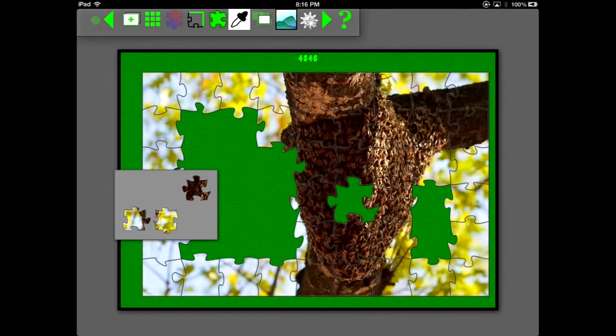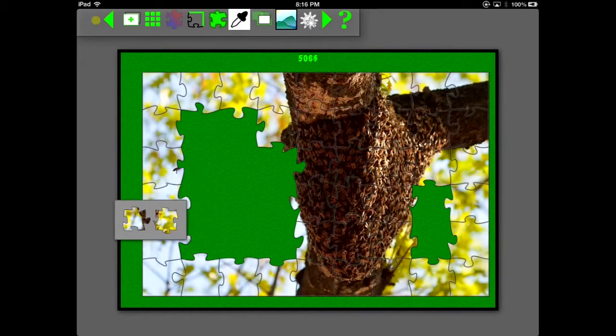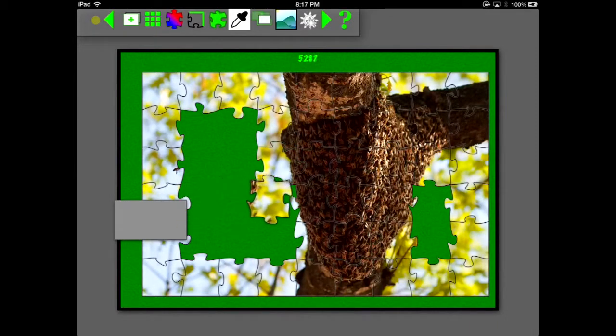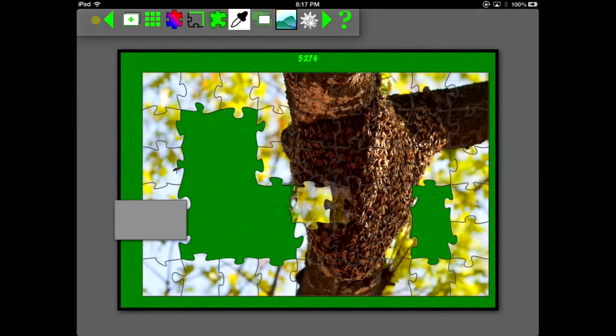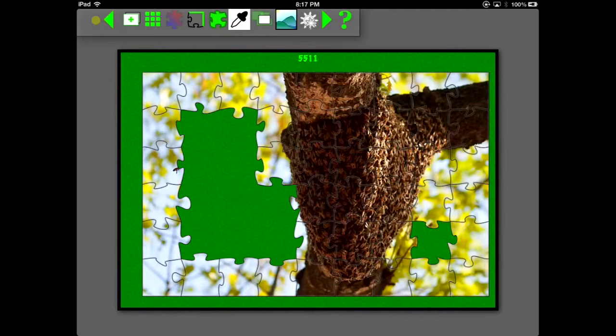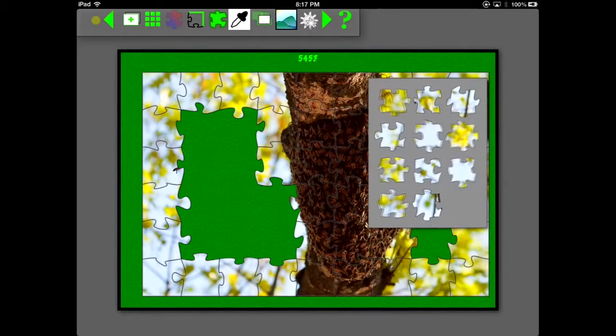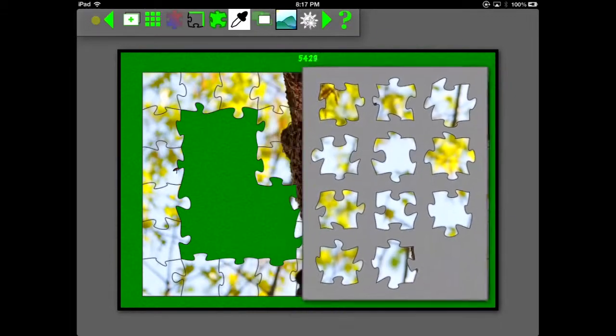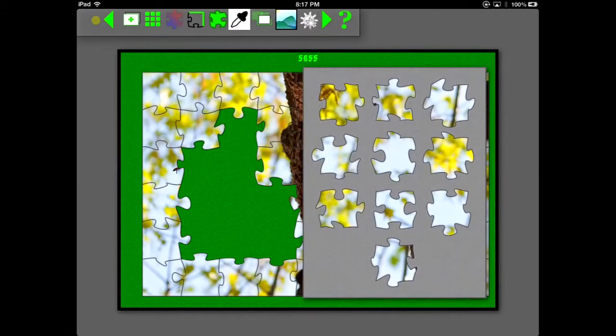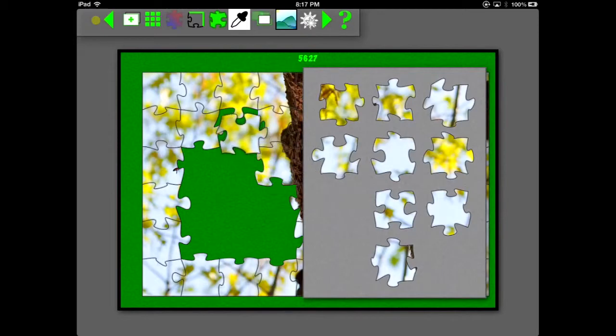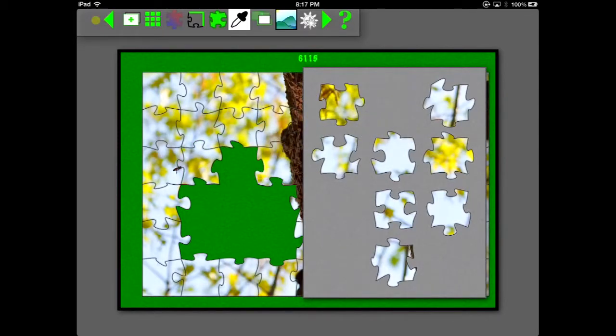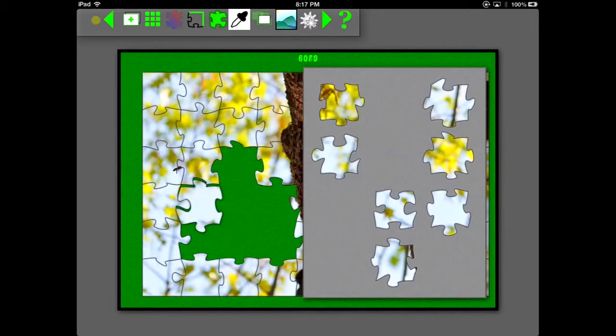Now if you notice the score, every time I place another piece the score goes up, and every time I'm just using up time the score goes down. So if you place pieces faster then the time runs out, your score will eventually keep going up. This kind of rewards you solving pieces and doing it in a timely fashion.